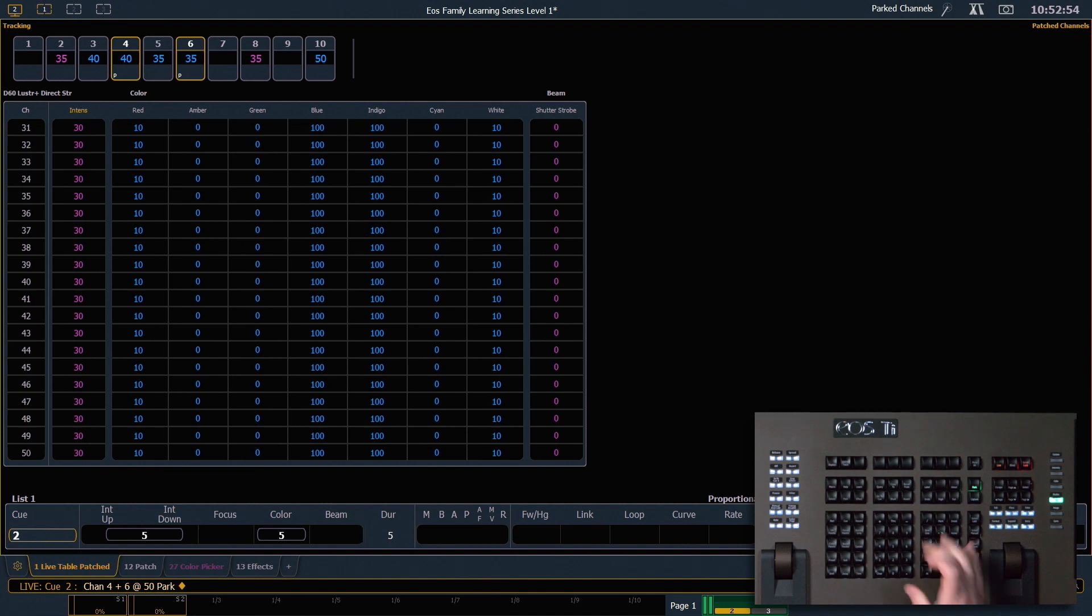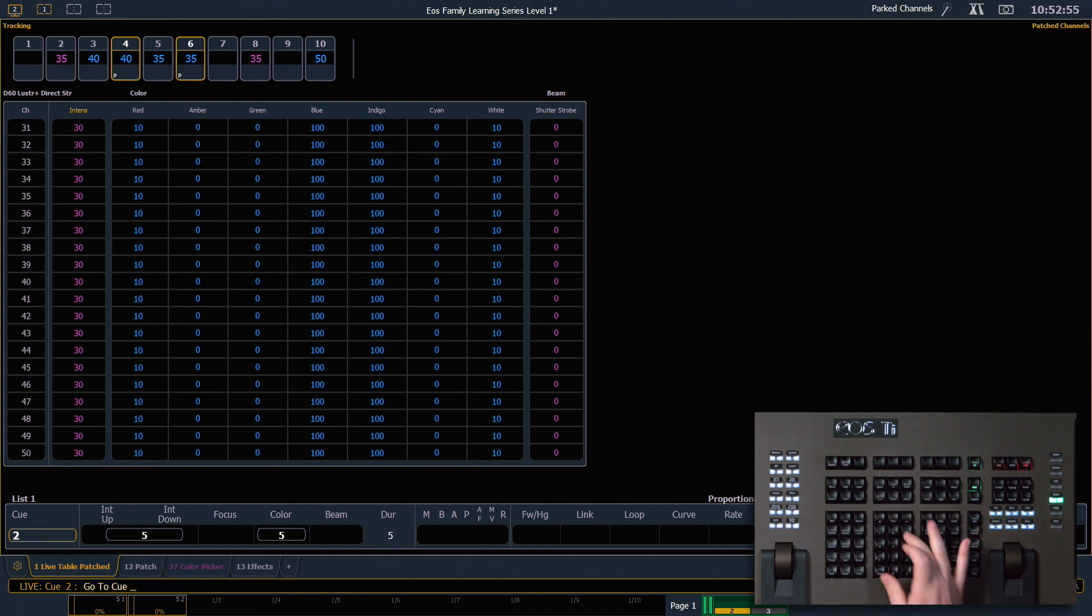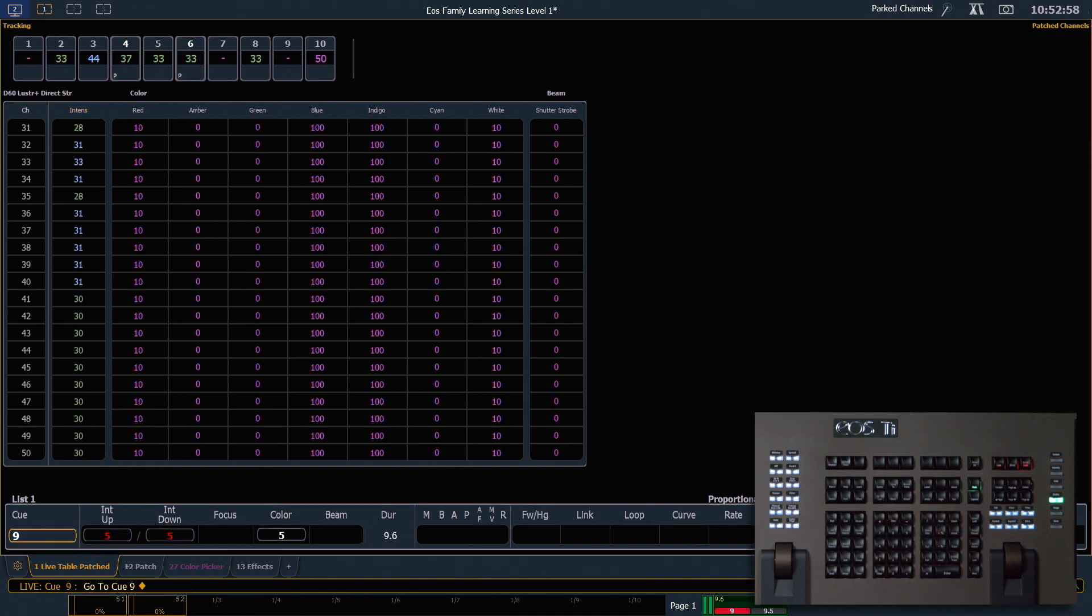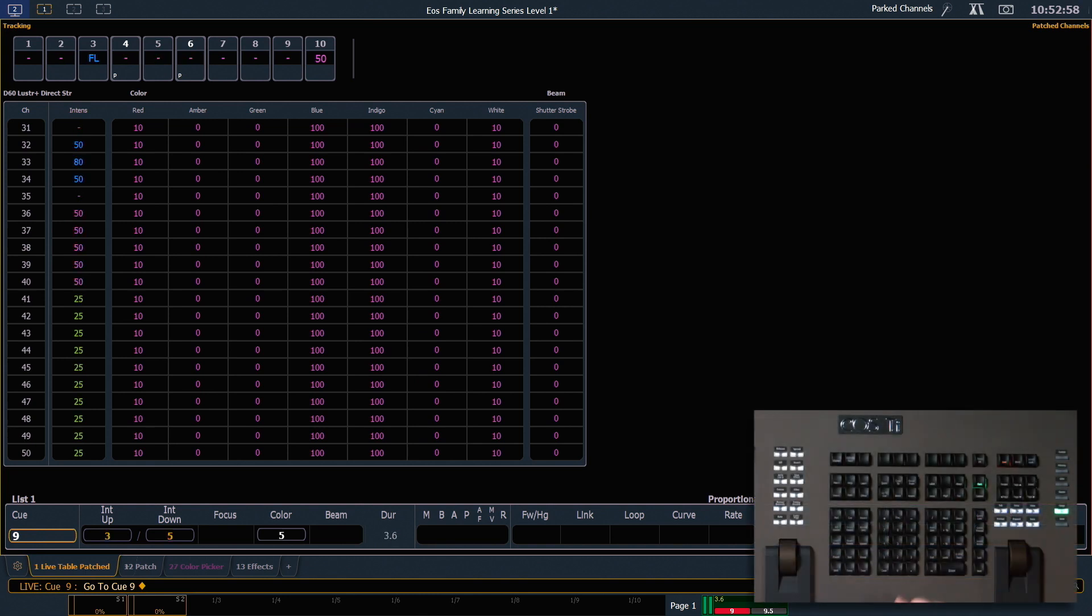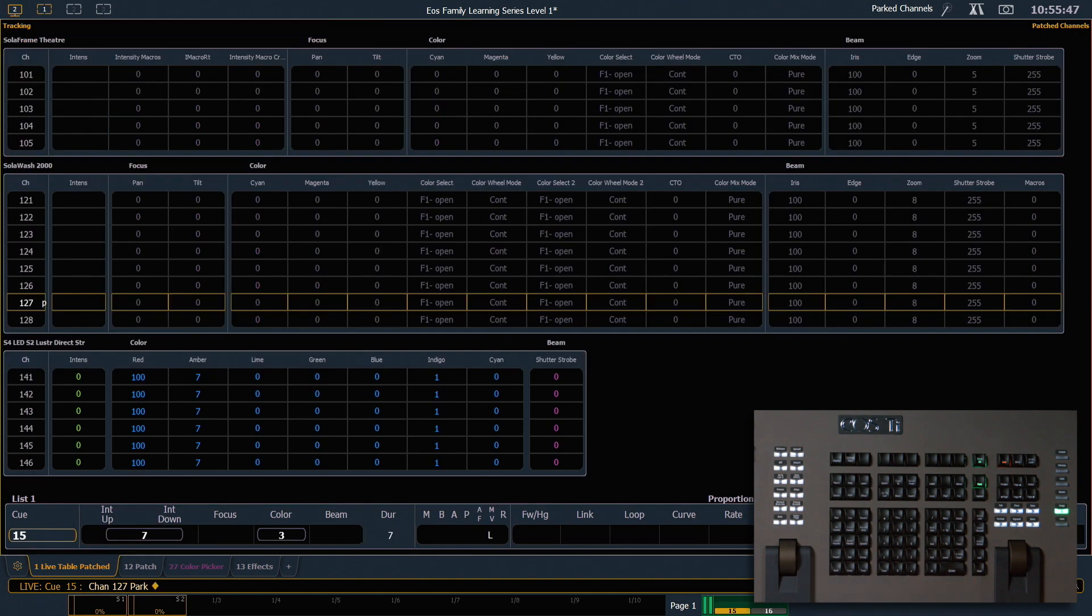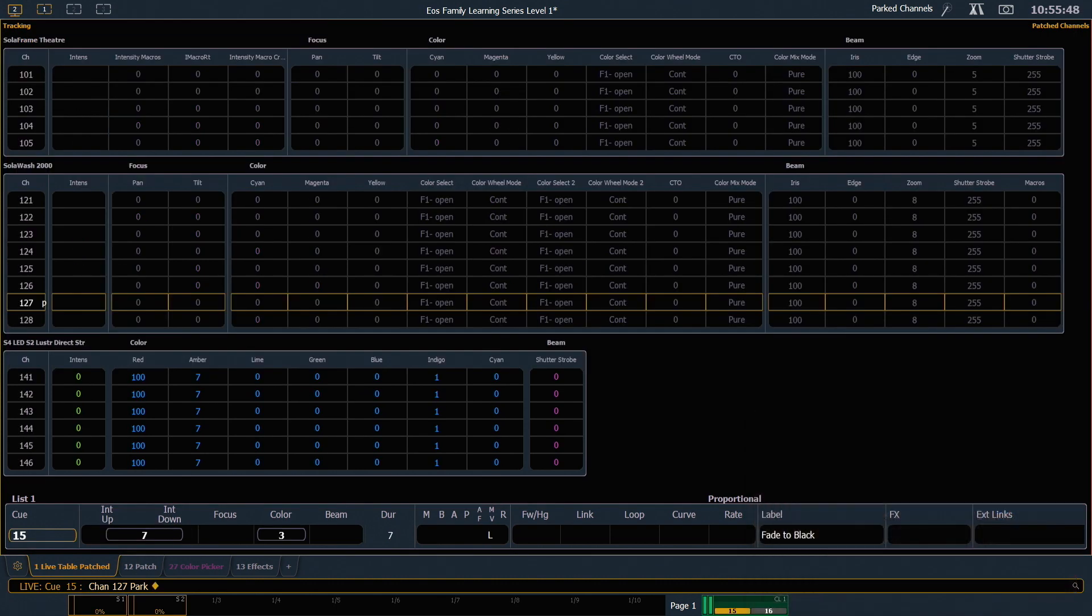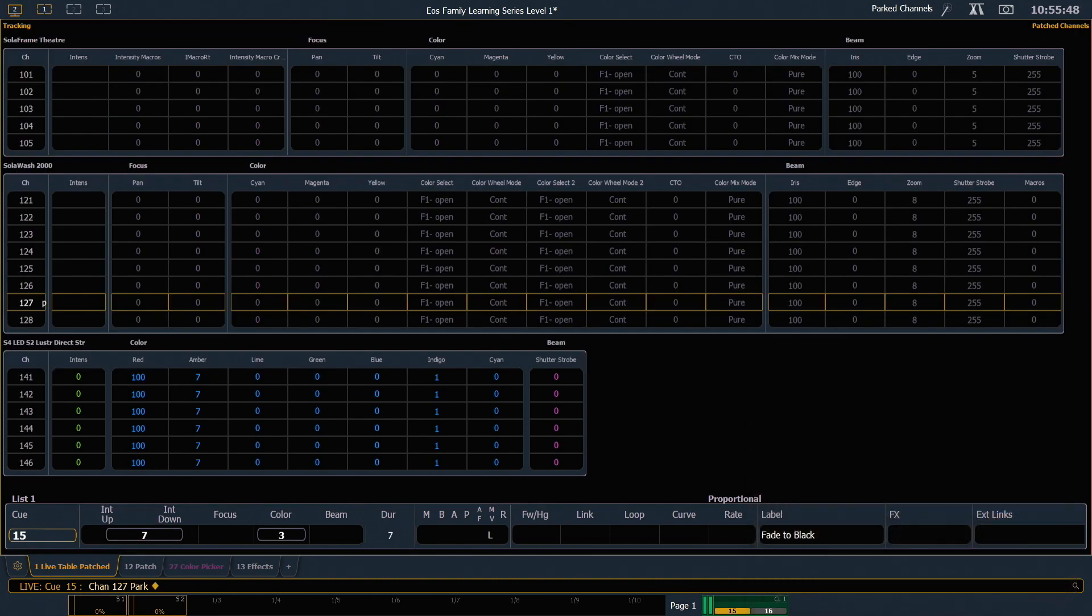And I'm gonna go to Q9 really quick and we can take a look at this. If I don't specify a value and just say 127 park enter, I'm gonna park all of those channel's parameters at their current value. So because 127 was sitting at all of its home values, I'm not gonna be able to override any of those now that they're parked.